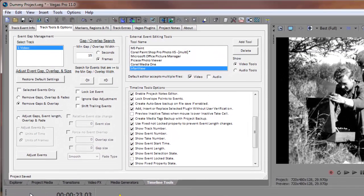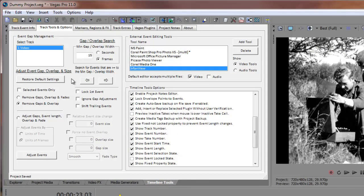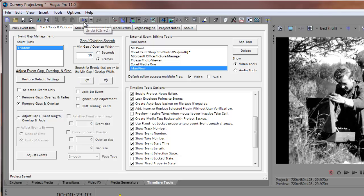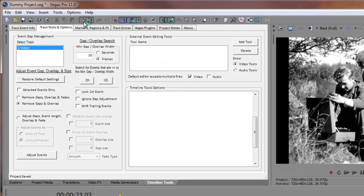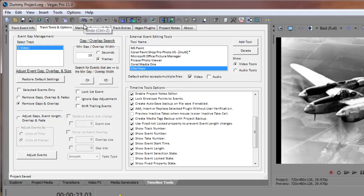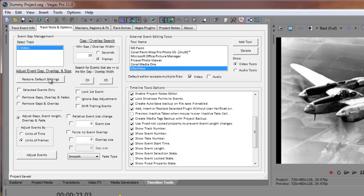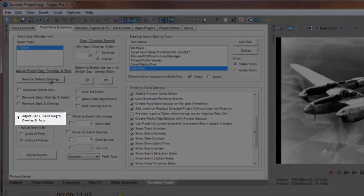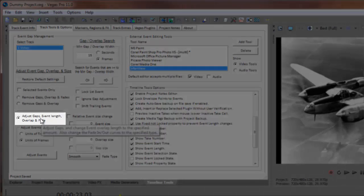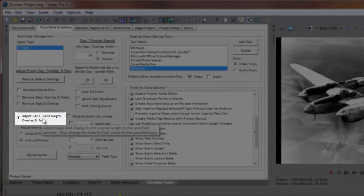Now I'll demonstrate how the simple layout task we did using both preset options can be accomplished using the more advanced third option button setting. First, I'll undo the last changes and restore my settings. The default settings automatically select the Adjust Gaps, Event Length, Overlap, and Fade option button.